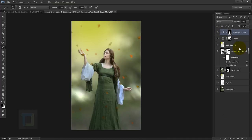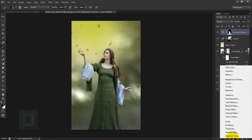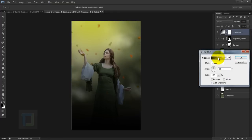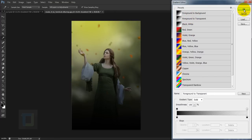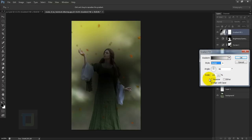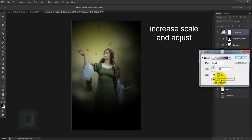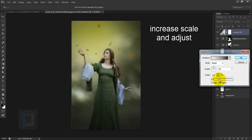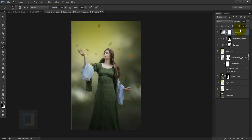Now I'm going to apply a gradient. Make sure your foreground color is black. Apply a gradient on top of everything — select 'Foreground to Transparent', hit OK. In the style set it to Radial and reverse it, then hit OK. Reduce the opacity to around 70 percent and remove it from the middle portion.